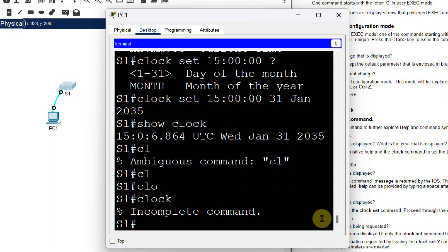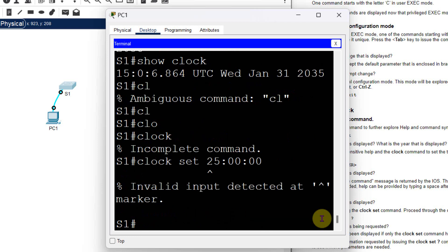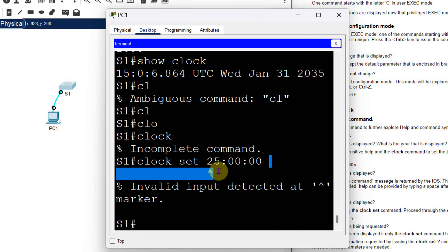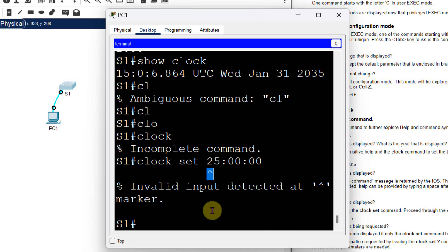As per the document, try 'clock set 25' — we know the hour must be less than 24, so this is intentionally wrong. Press Enter and it shows an arrow pointing exactly to where the mistake is. This is a very helpful error indicator from Cisco Packet Tracer.